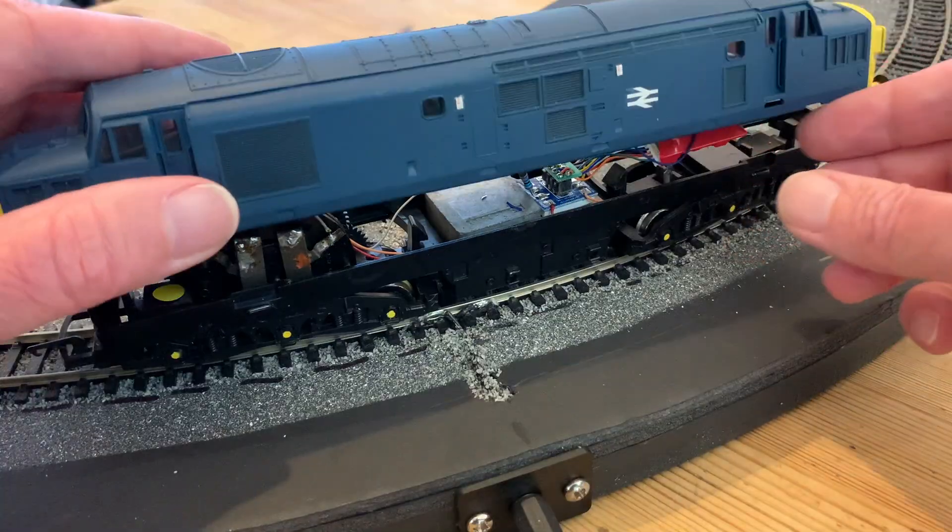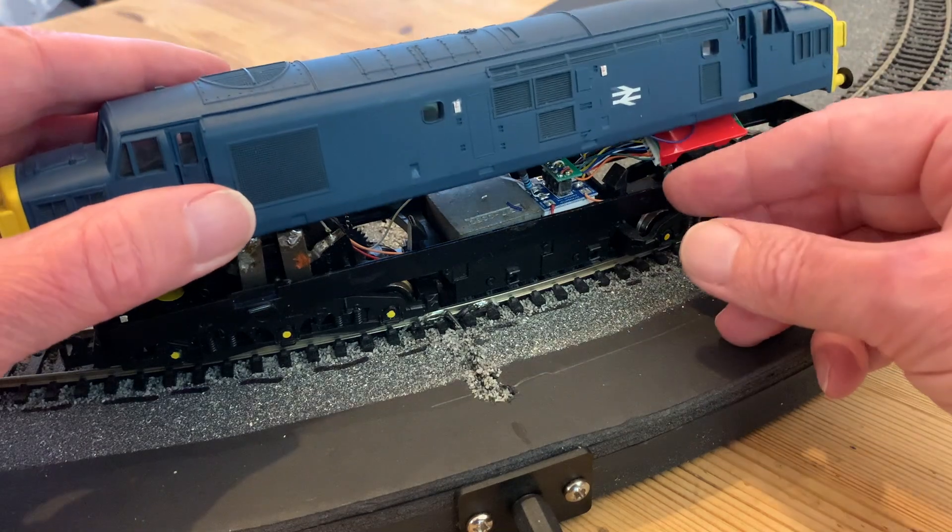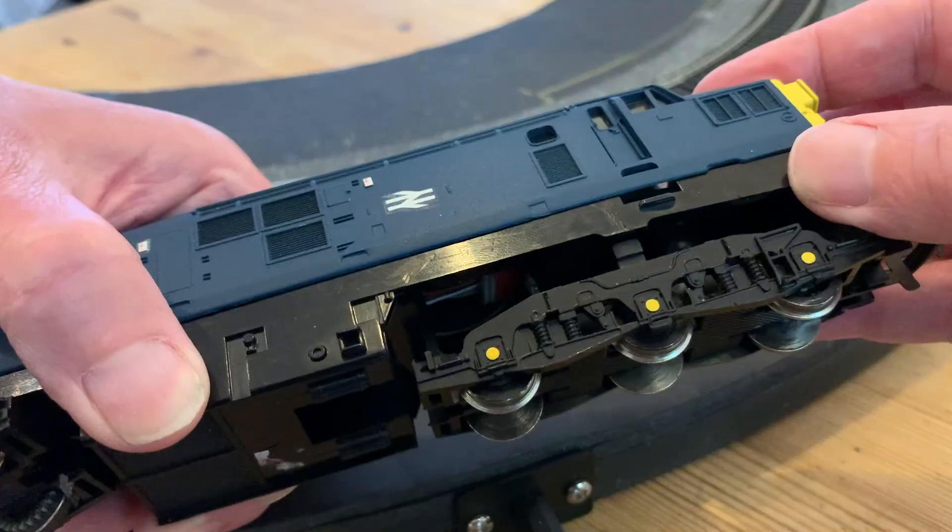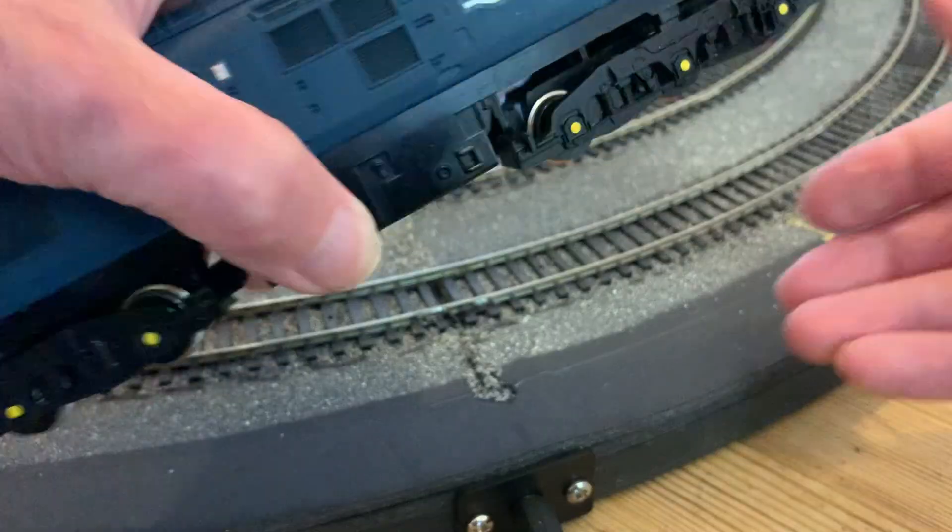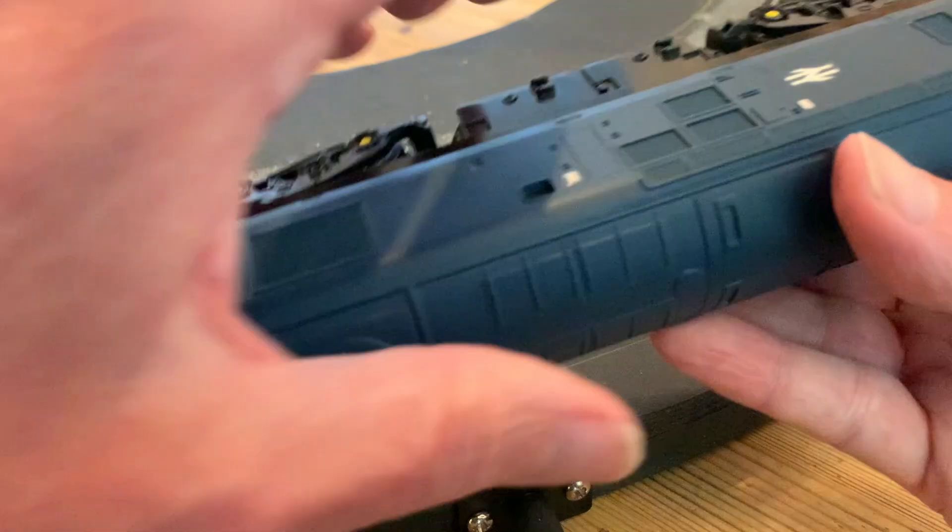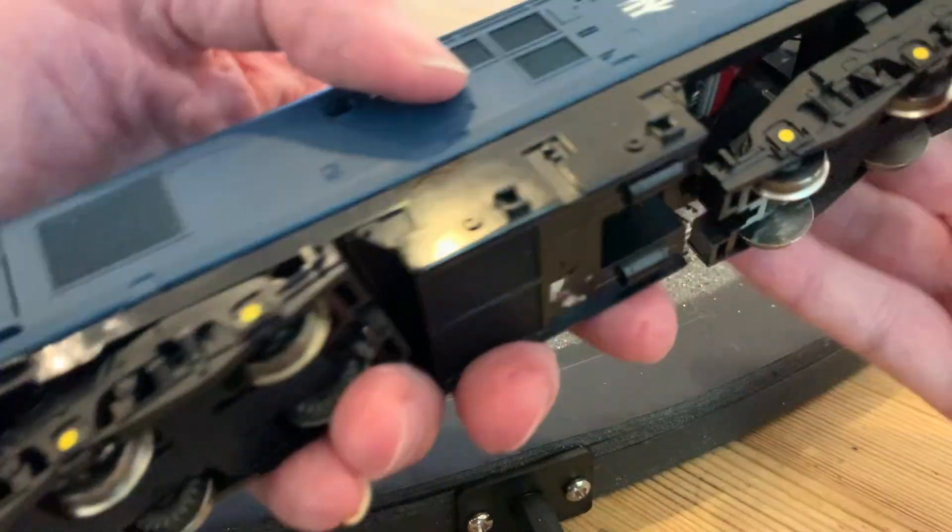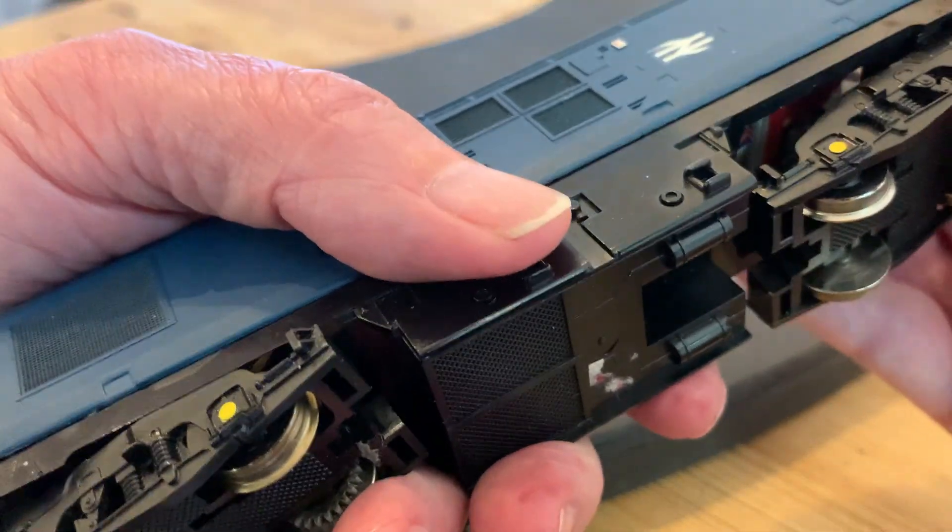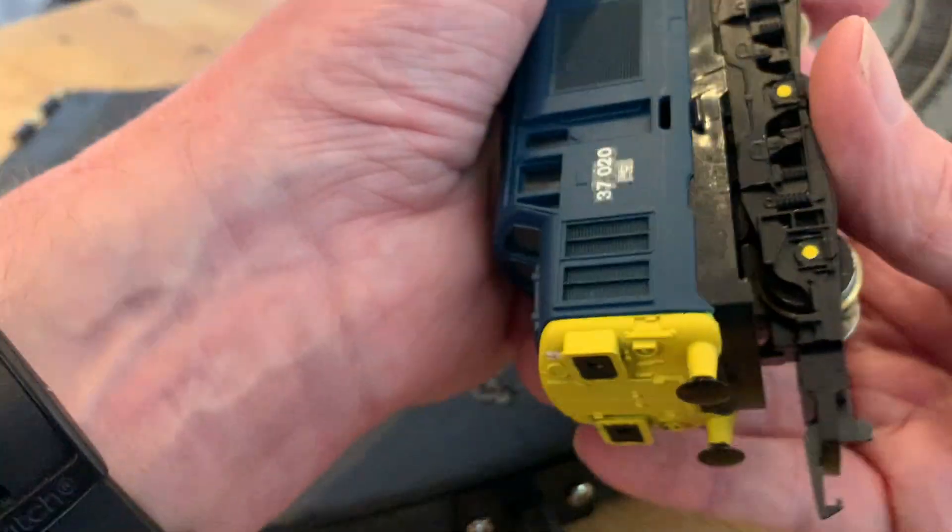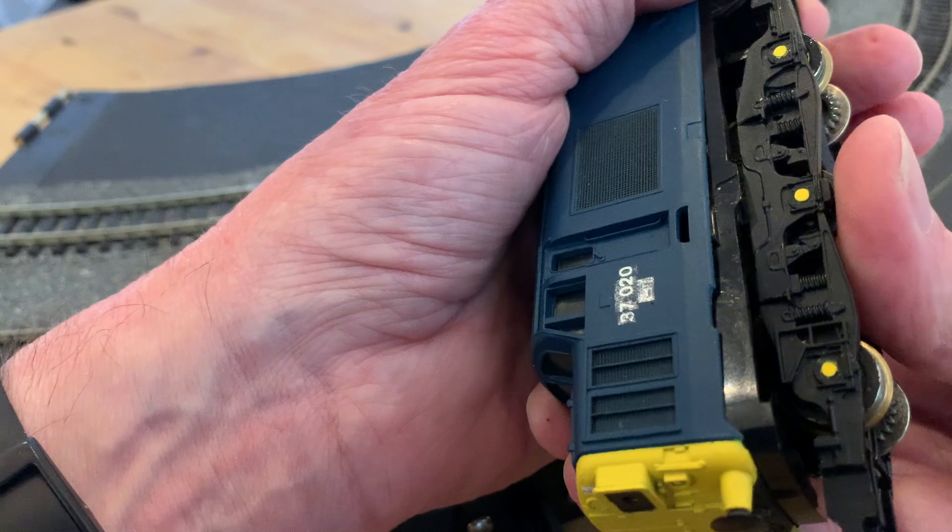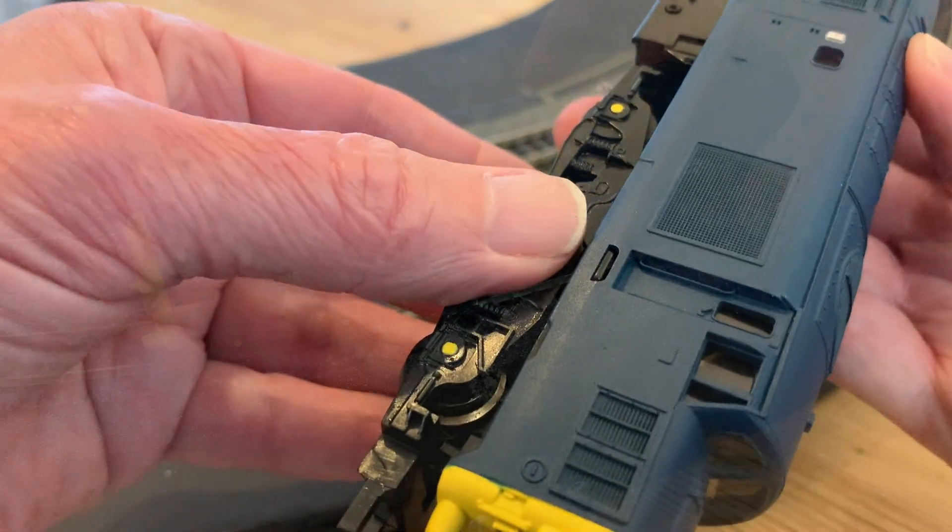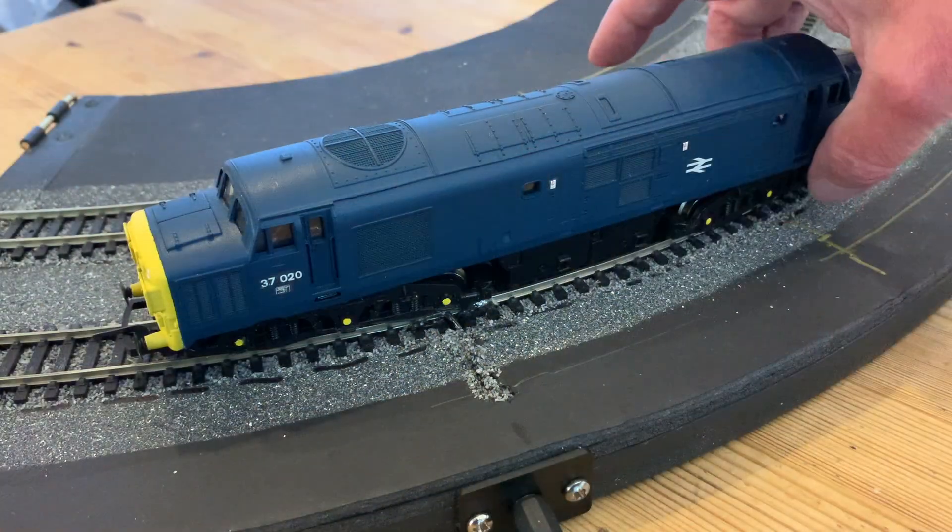So I'm good to replace the body, just making sure that all the wiring is inside and not trapped between the body and the chassis. The fine DCC Concepts decoder wire making this much easier than the chunkier alternatives. Then with all four clips back in place, our finished loco can go back on the track.